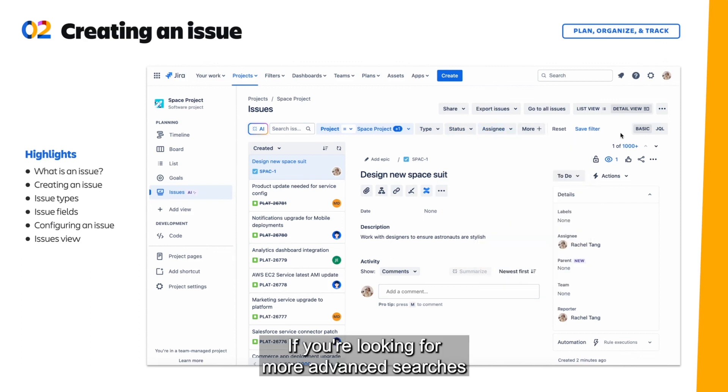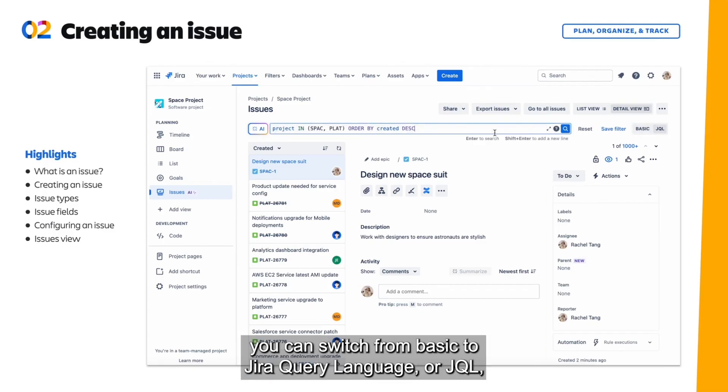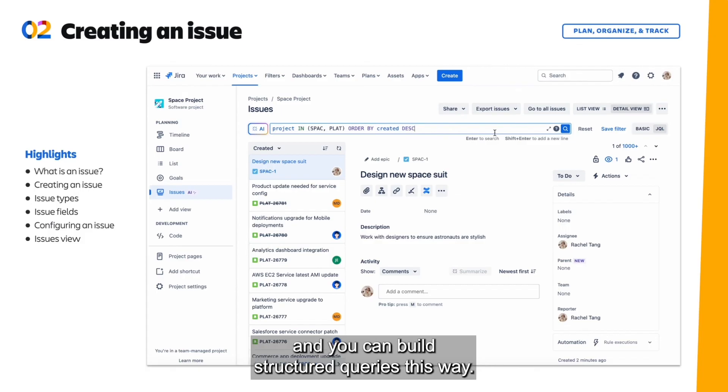If you're looking for more advanced searches other than what's available in these filters, you can switch from basic to Jira query language, or JQL, and you can build structured queries this way.